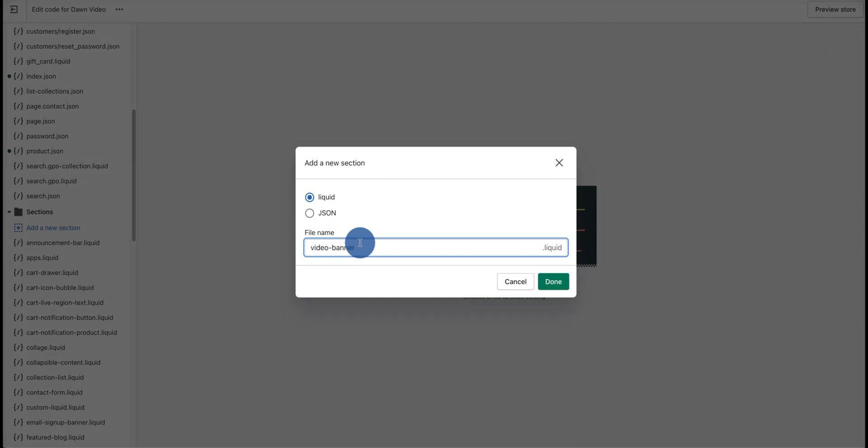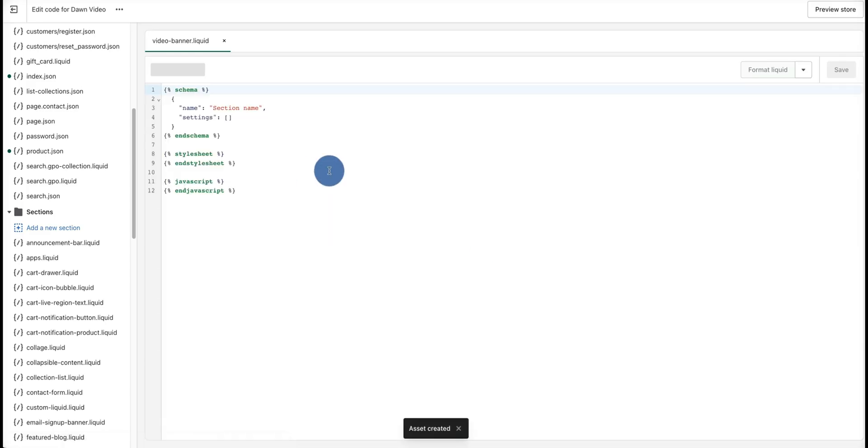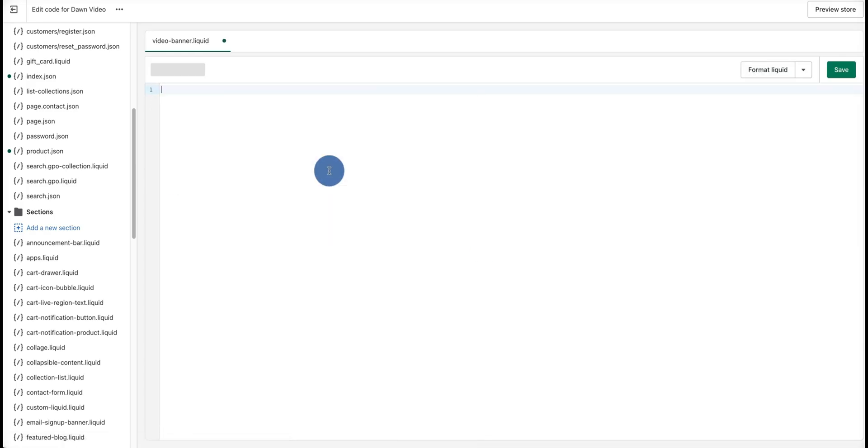Once that's done, you can go ahead and delete all the information that's here. Now go into the Facebook group where you'll find the code, and all you want to do is copy and paste that into here.